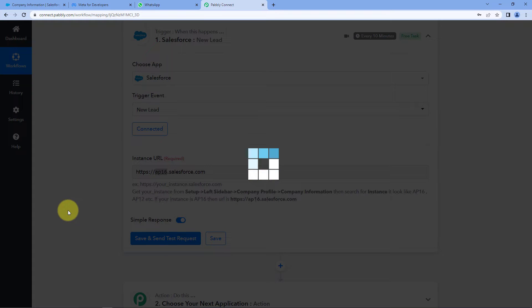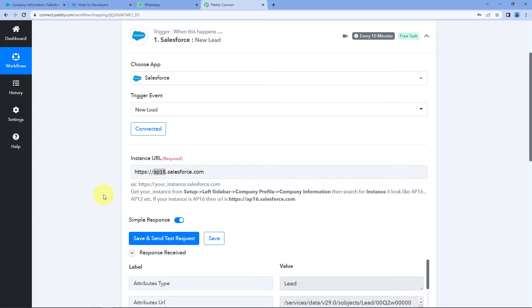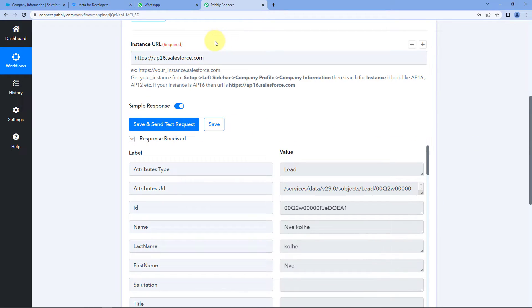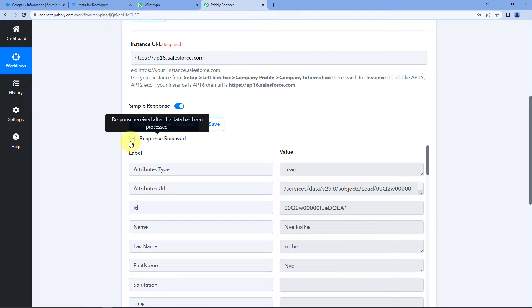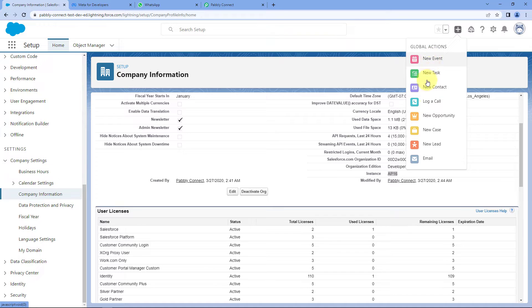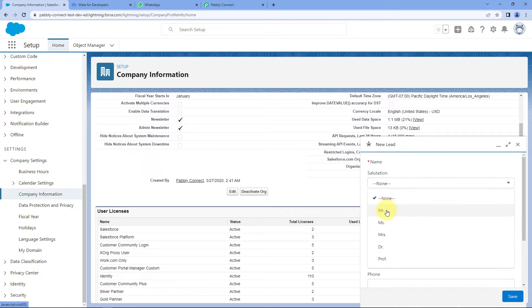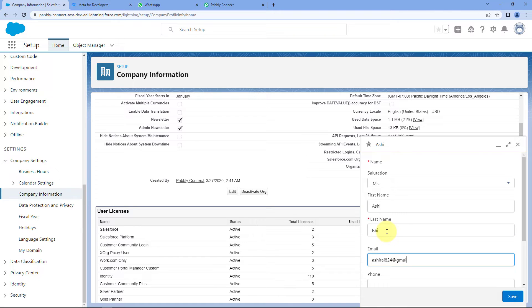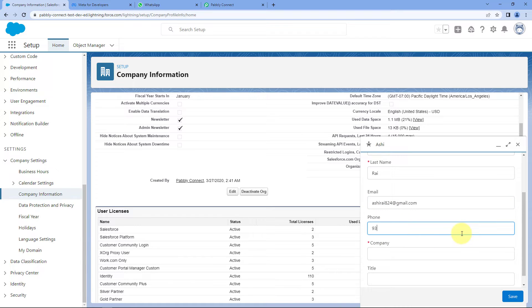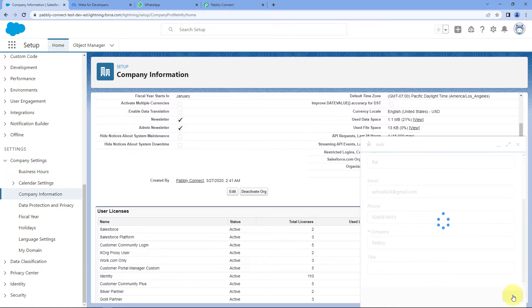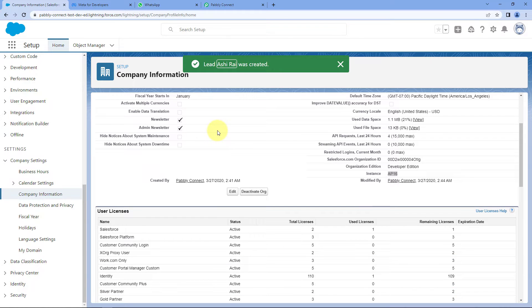After clicking Save and Send Test Request, we receive a response — a response of a random lead from our Salesforce account. Now we will create a new lead inside Salesforce to capture the response of that specific lead. We click the plus button, select New Lead, enter the salutation, name — for example, Miss Ashirai — email, phone number (the same number on which the WhatsApp message will be sent), and the company name, then click Save. We have just created a new lead in Salesforce.